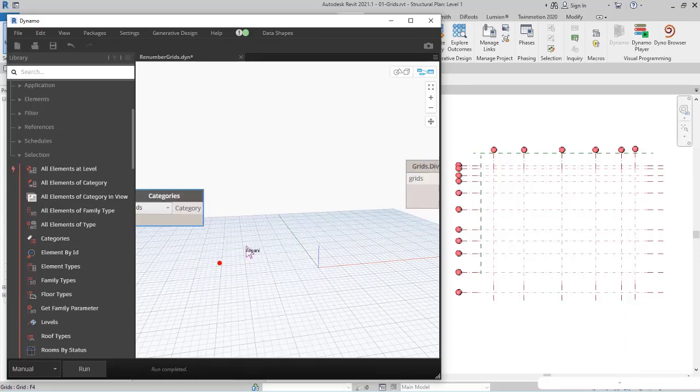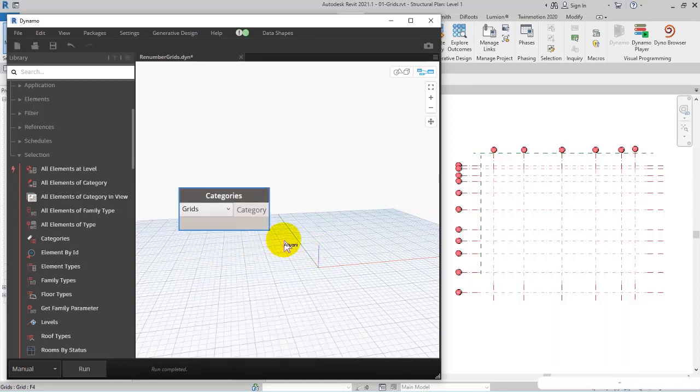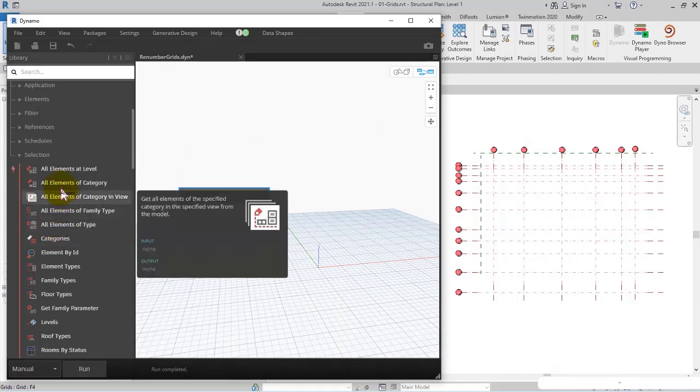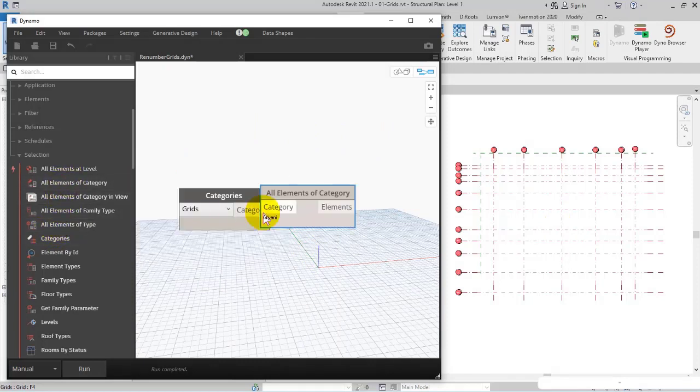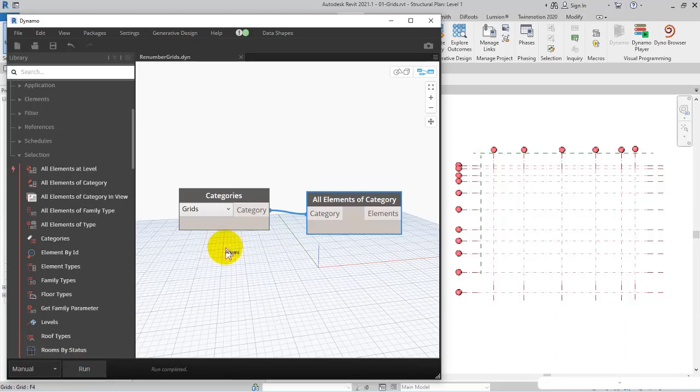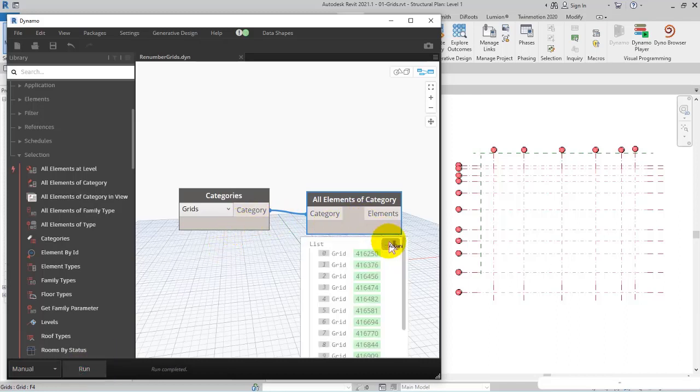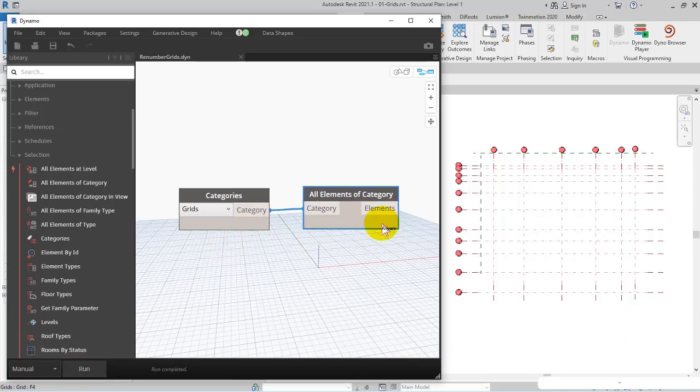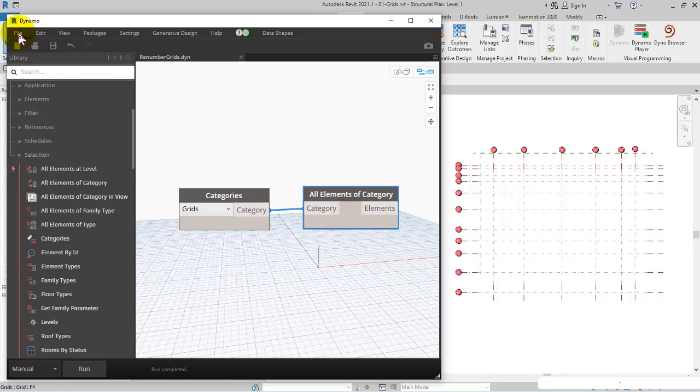I want to consider all grids in the project, so I add All Elements of Category. I save and click on Run to get the grids. It worked! Watch the continuation in the next video.